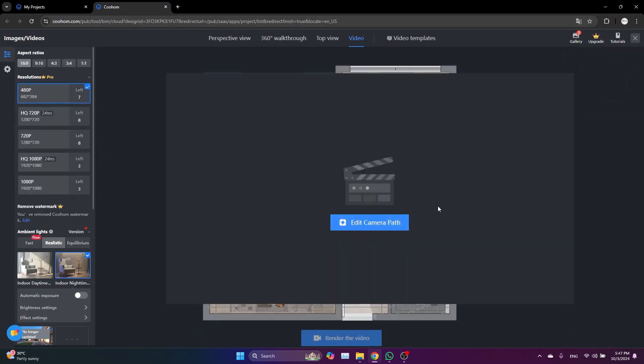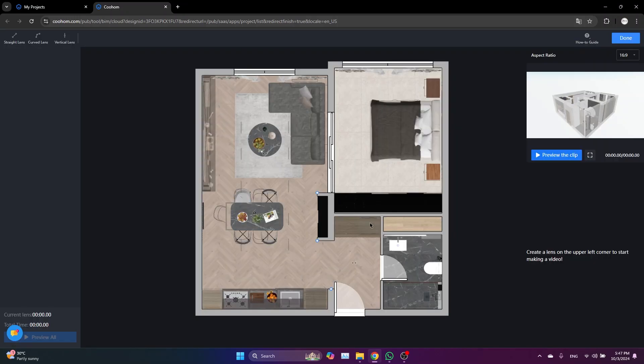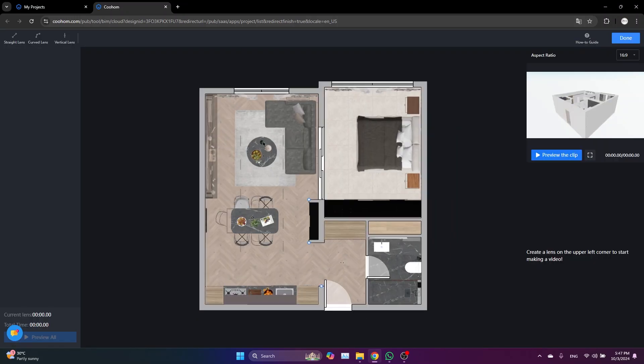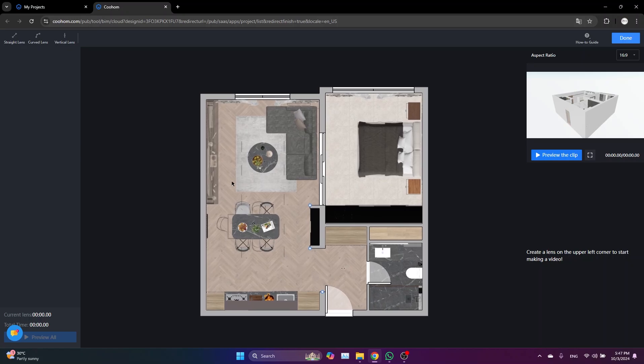Then select Edit Camera Path. Here, basically what we are going to do is choose the path of the camera. To do this is super easy. We just need to come here and choose from straight lens, curved lens, or vertical lens. So let's just start with this one. Click the first point and then click on the second point.